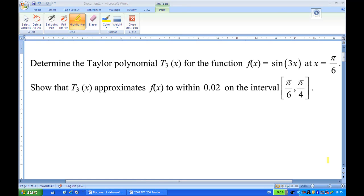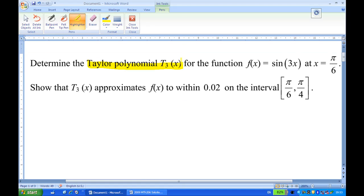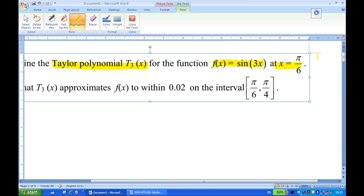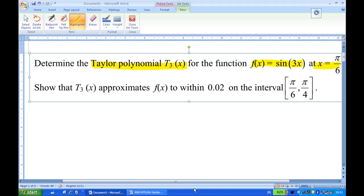For this recording, I'm going to show you how to determine the Taylor polynomial of degree 3, T3(x), for the function f(x) = sin(3x) at the point x = π/6. And later on, I'll show you how this T3(x) approximates the function f(x) making an error of 0.02 on the interval π/6 to π/4.